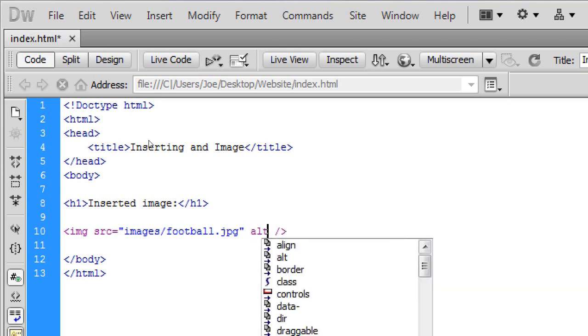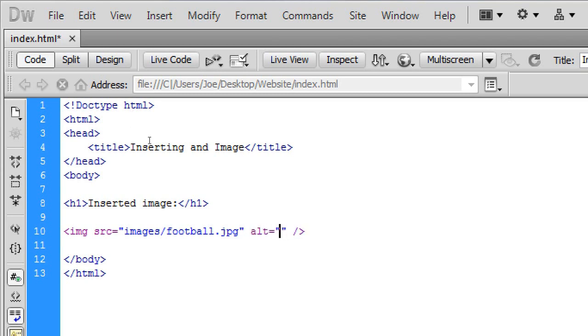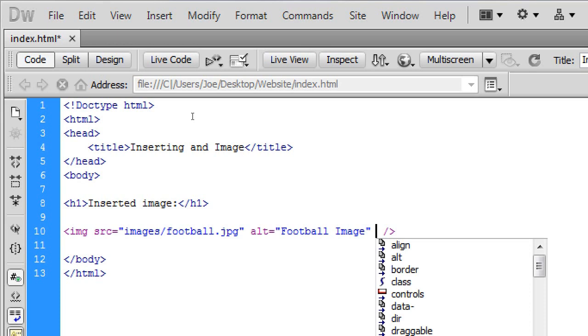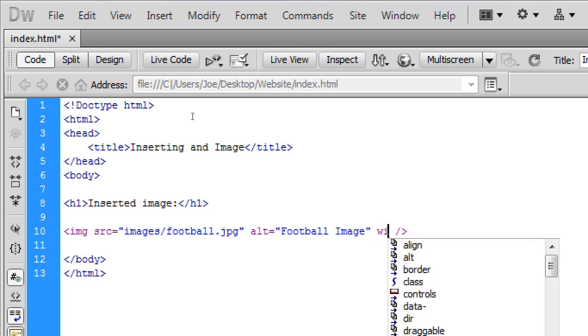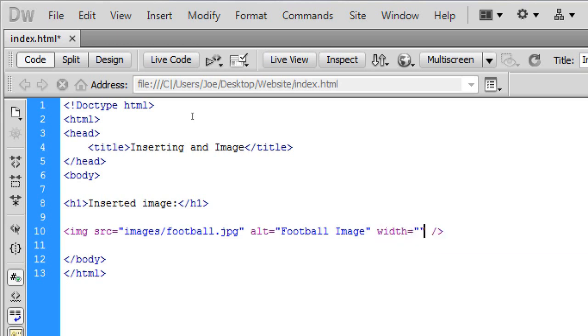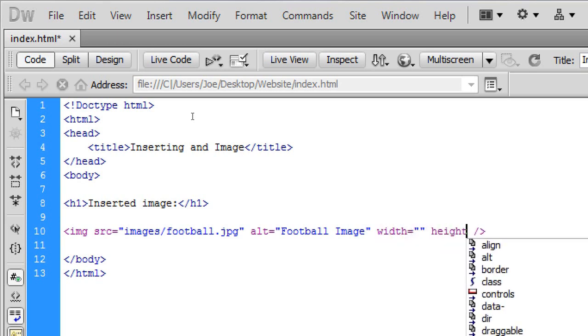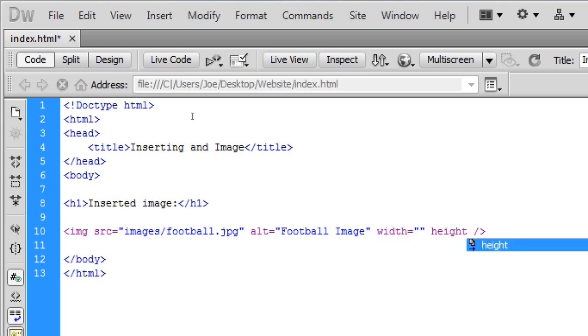Now we're going to add another image property of alt which is just basically like an alternate name. So basically I'm going to call this football image. Which means that if the image hasn't loaded or can't load for any reason it will just display football image. You don't have to put that but I like to.